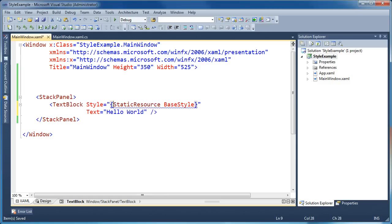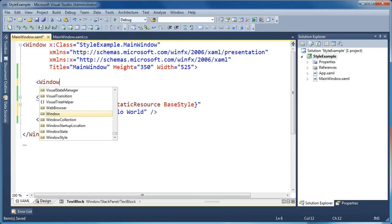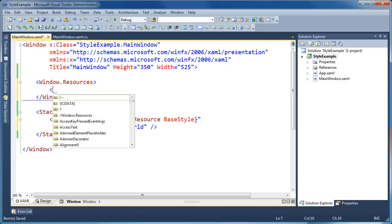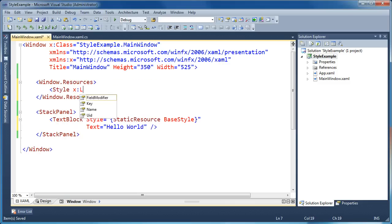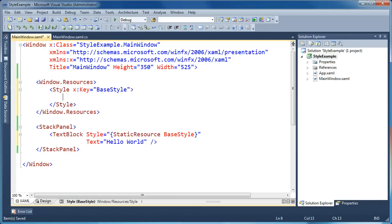We haven't created the base style yet, which is why we're getting this blue underline in Visual Studio — it's telling us that the base style could not be resolved. That means Visual Studio can't find a style with a key called base style anywhere, so we need to create that. We'll create a resources section for our window where we'll store all of our styles, then create the style object and give it a key that matches — base style. Once we've done that, the blue underline goes away and Visual Studio can resolve the style properly.